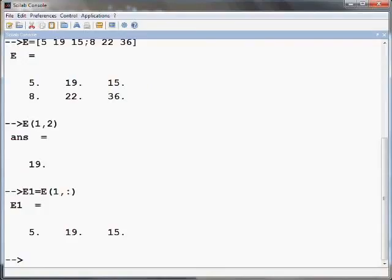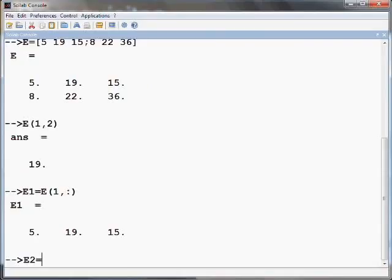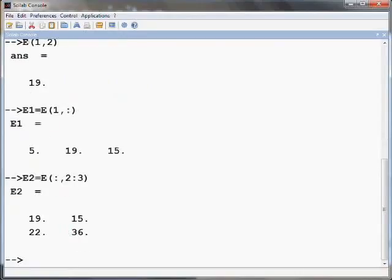Colon when used alone refers to all the elements of a row or column depending upon whether it appears as a first or a second entry respectively inside the bracket. Also, any subset of a matrix can be extracted using a colon. For example, the set of elements starting from the second to third columns of E can be obtained using the following command: E2 equals E of colon comma 2 colon 3 close the bracket and press Enter. In the above, the second entry in the bracket, 2 colon 3, makes a reference to elements from column 2 to column 3.